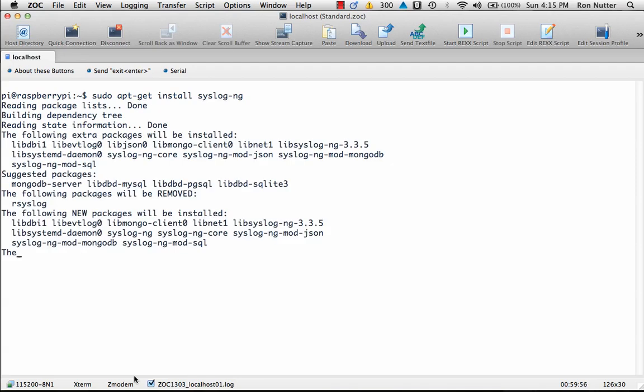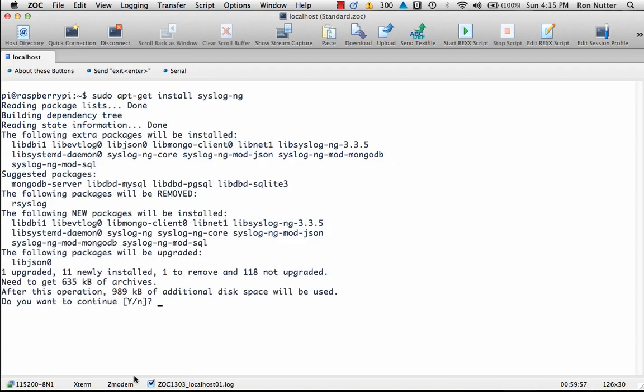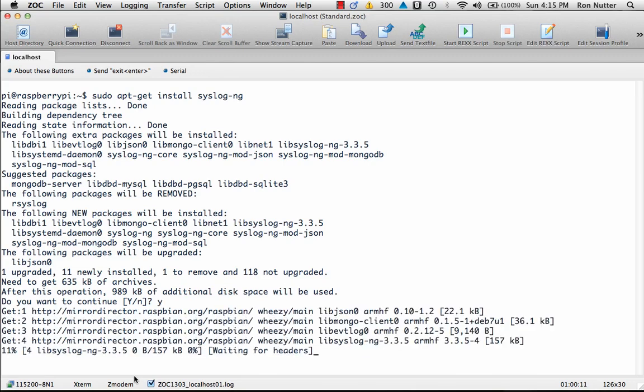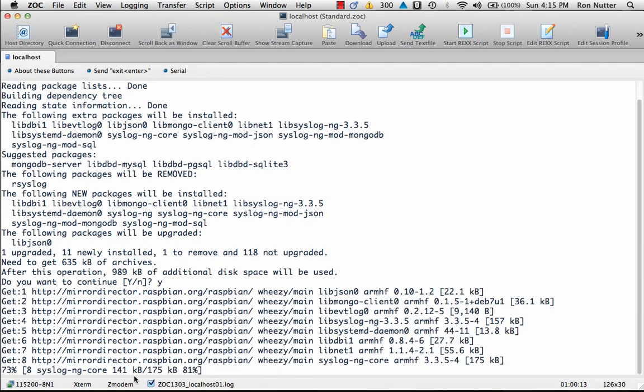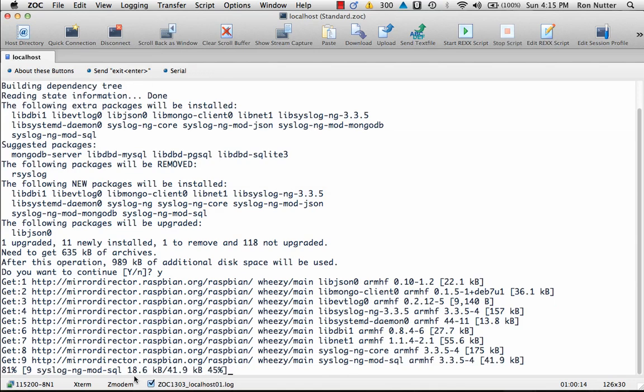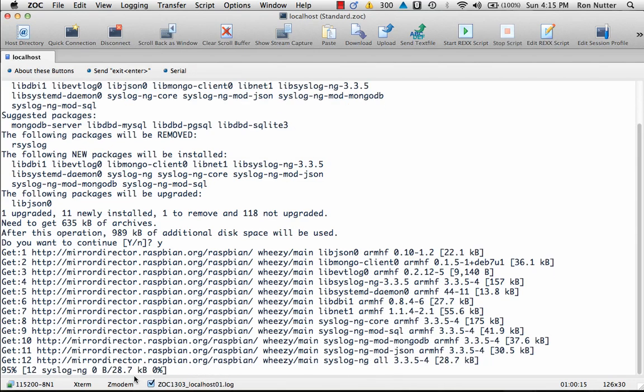We'll go ahead and get that process started. To save some time, I have already gone through and done the sudo apt-get update. I am running on Raspbian the 2.9.2013 version, and we'll say yes. It's going to download quite a few packages.